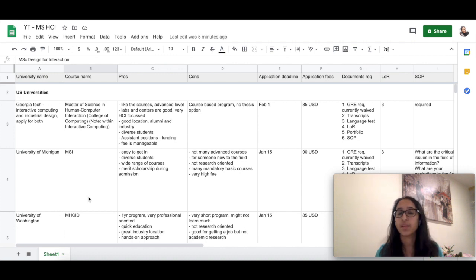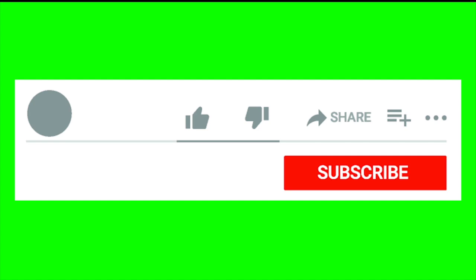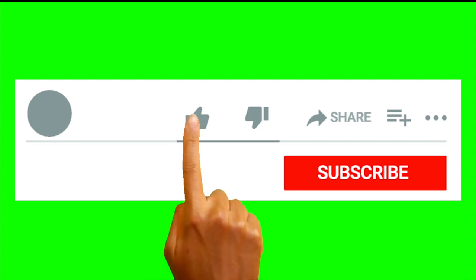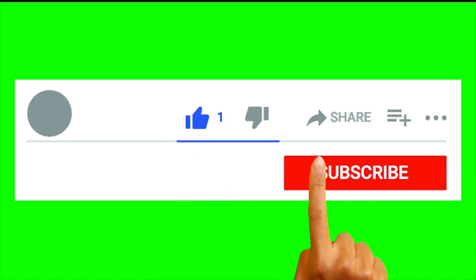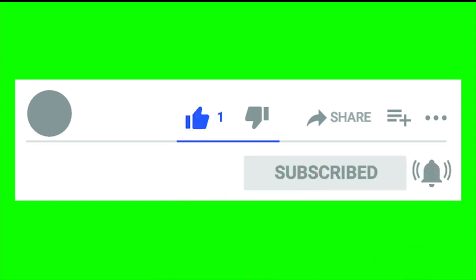I hope this video was helpful. Please like and share this video and subscribe to our channel, and please please press the bell icon to get notified of our upcoming videos. Thanks a lot for taking your time. Goodbye.